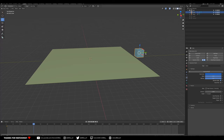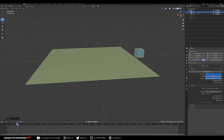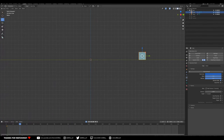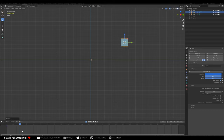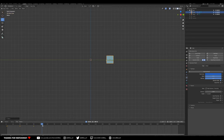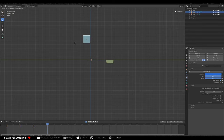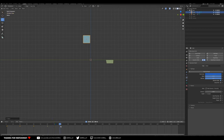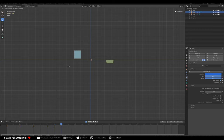Now we need to add some keyframes to this cube. I'll turn on auto keyframing and just animate it going down through the ground and back up. You can already see it's displacing as it moves — going down and then back up.